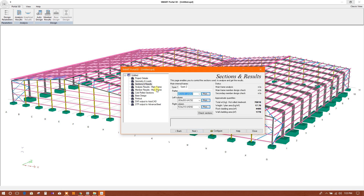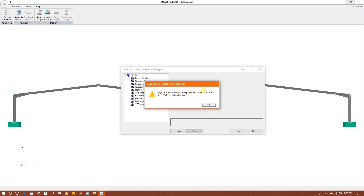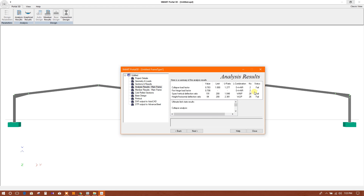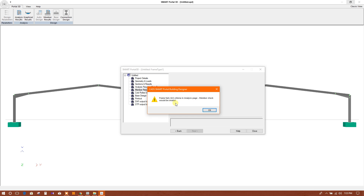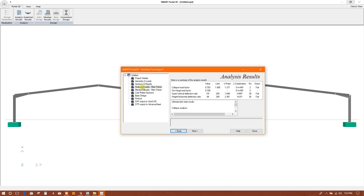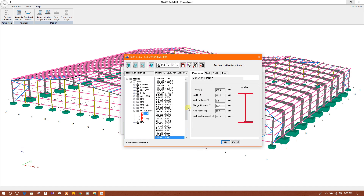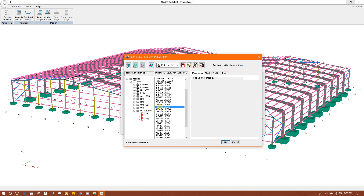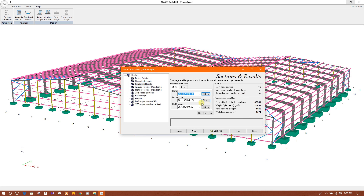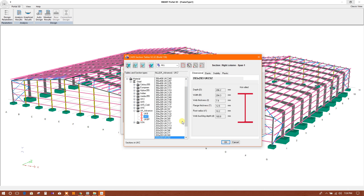Now we will go to the next step — I am showing in short. There are large differences found in displacement for load combination, so we have to change the section. We will use a larger section.